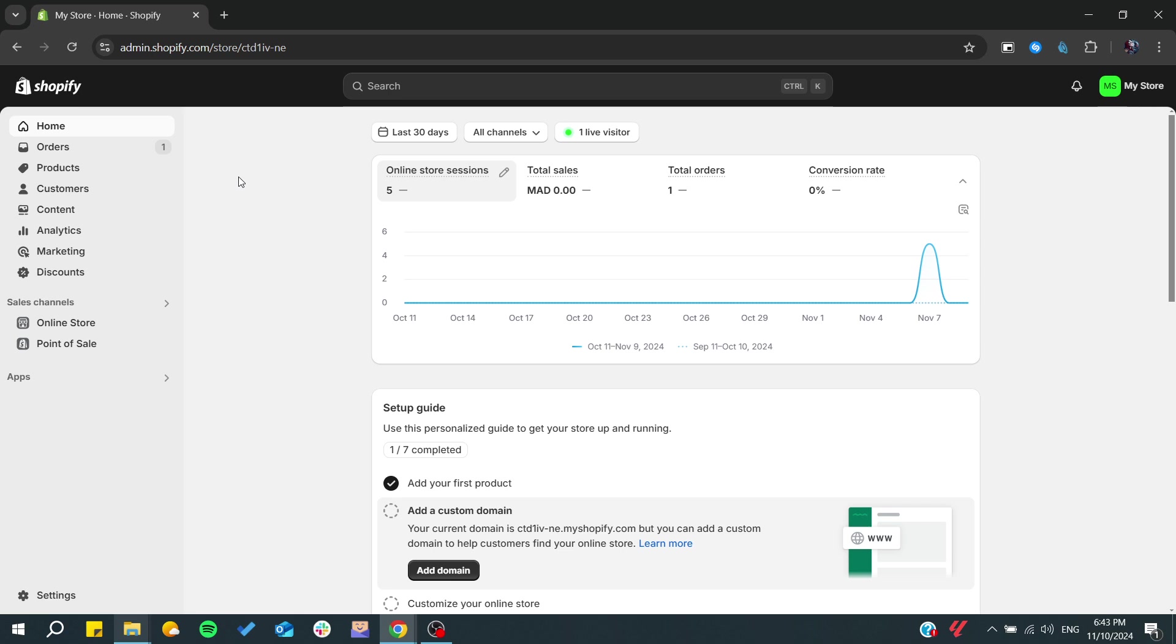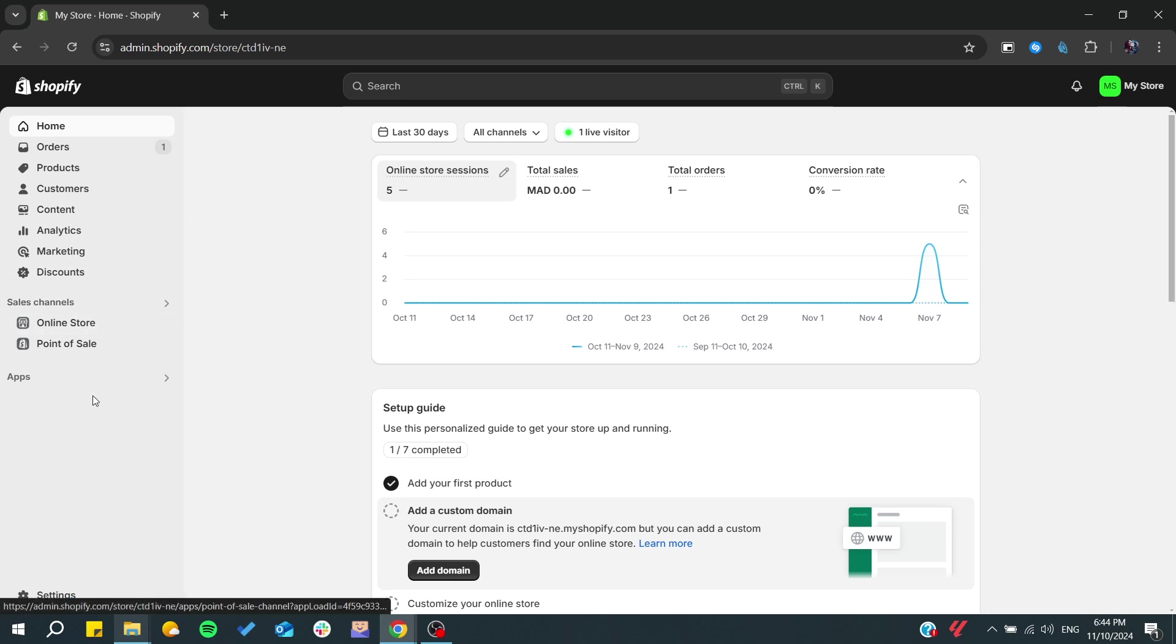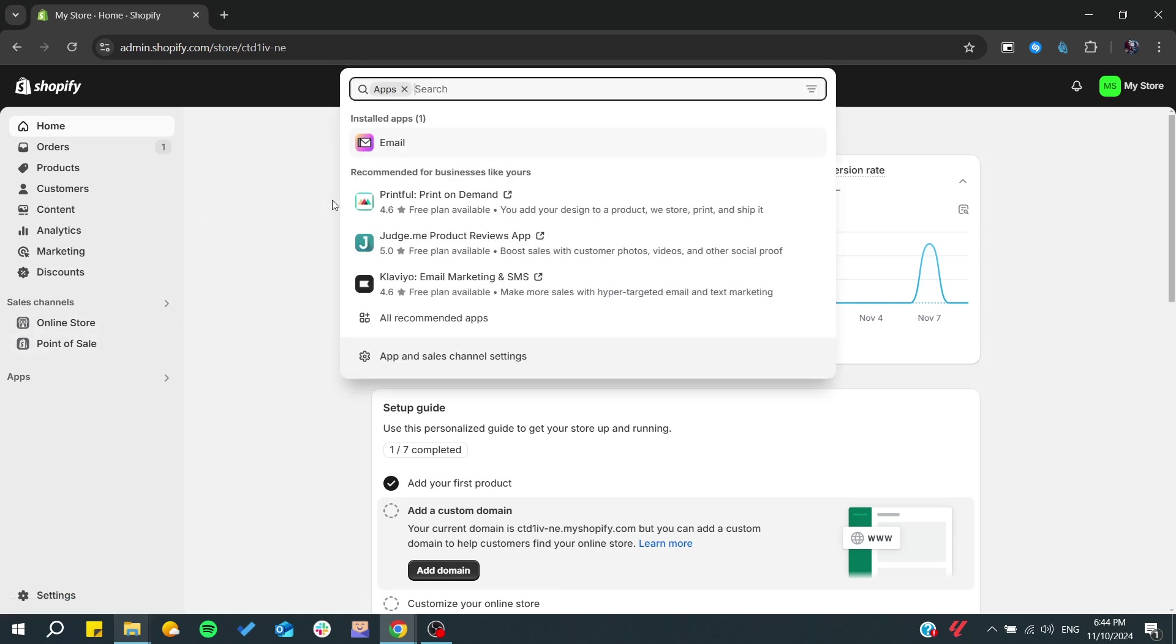But there are some services that would make that for you in a short time. So basically, we can start adding some applications to your store.